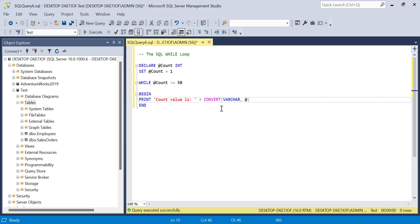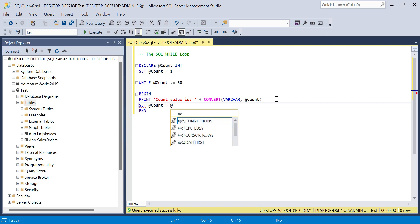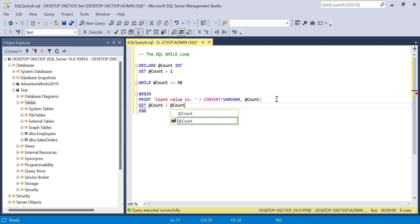Then I need to reference my variable count, and then we will say SET count equal to count plus one.